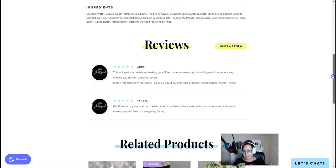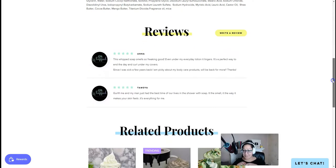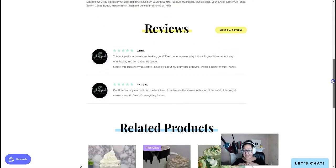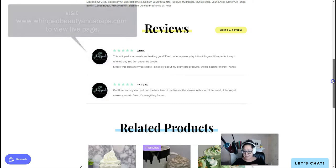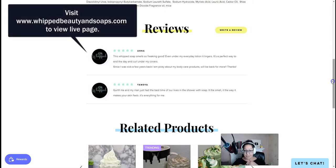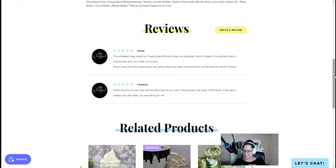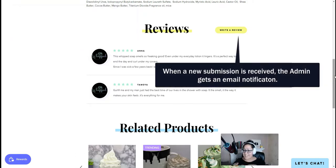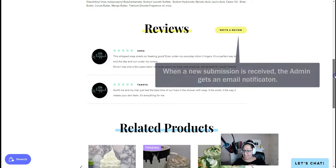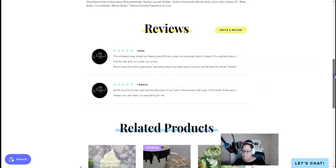Alright, so here we're looking at a couple of review examples from a live client website, and I'll drop the link in the comments below so you can check it out and browse through it. The way that the reviews work is there's a button that triggers an email notification to the administrator of the website.